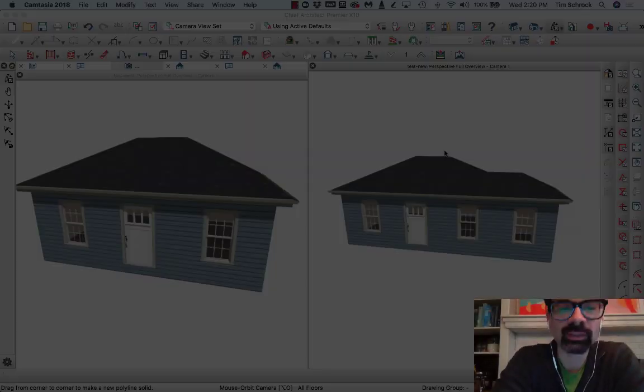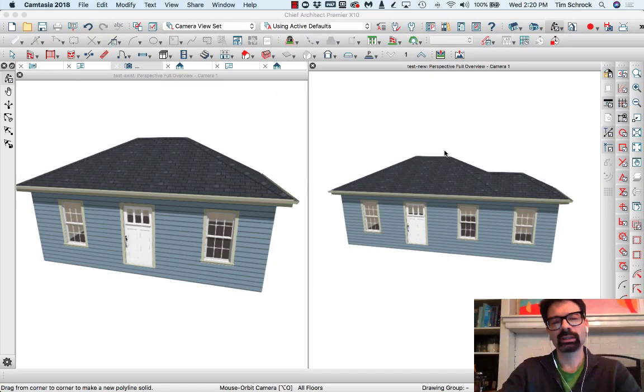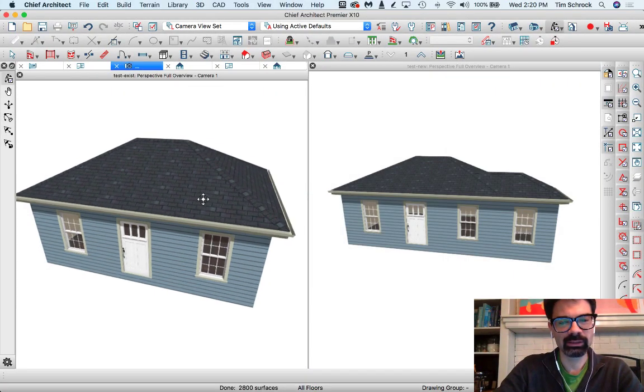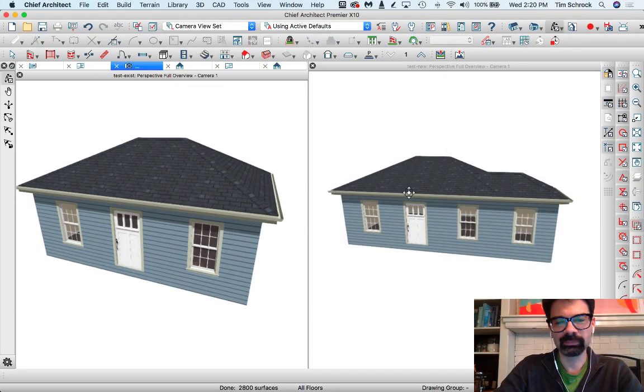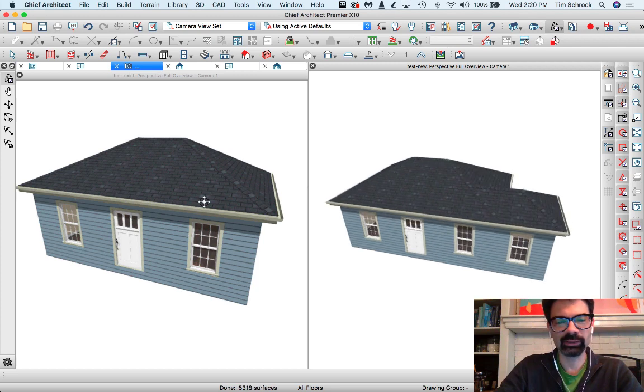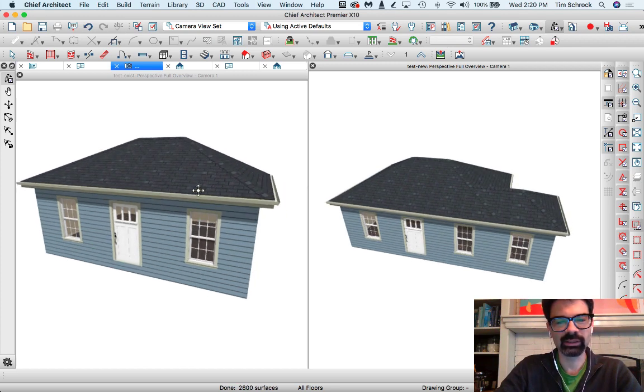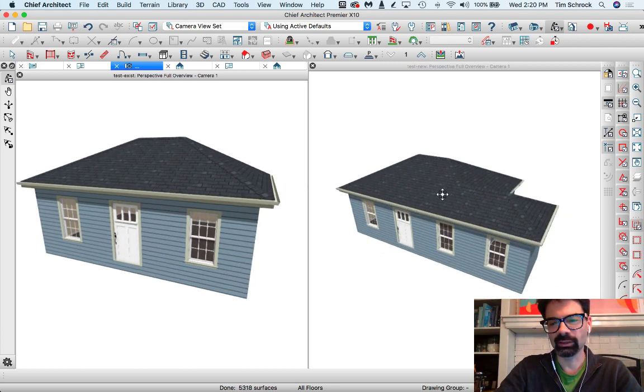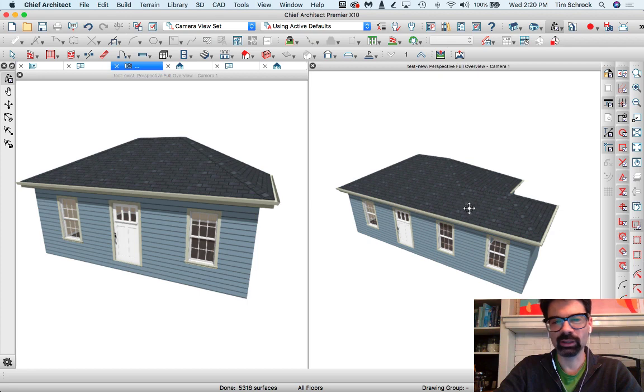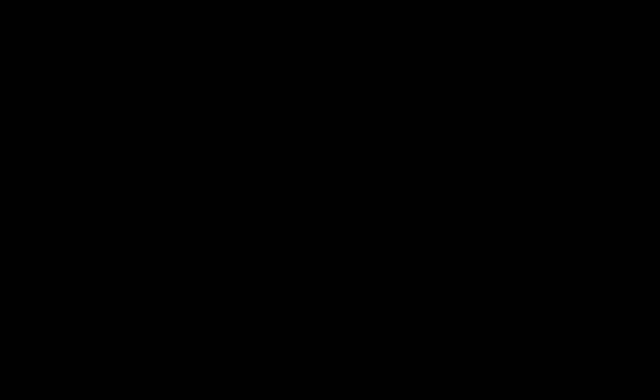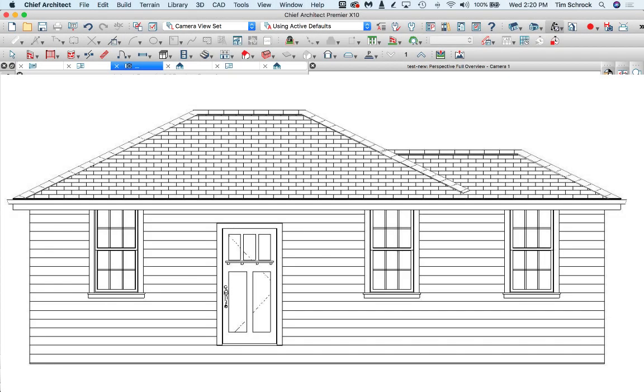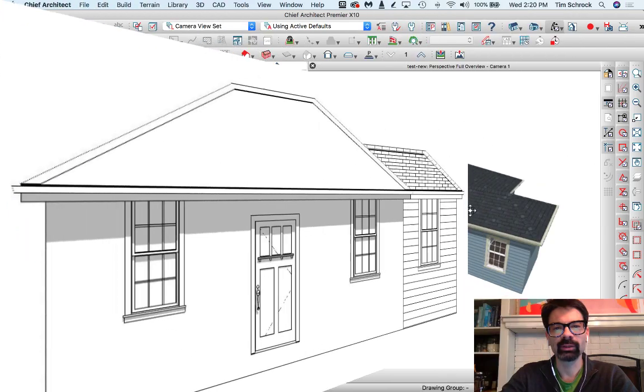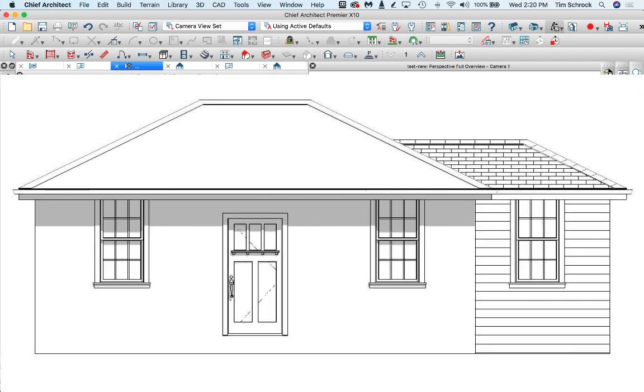So I've worked up this quick little demonstration of a house. Here's the existing on the left and I made a little addition on the right. Typically my elevations would look like this, but I just figured out a way to make them look like this. Check it out, follow along.